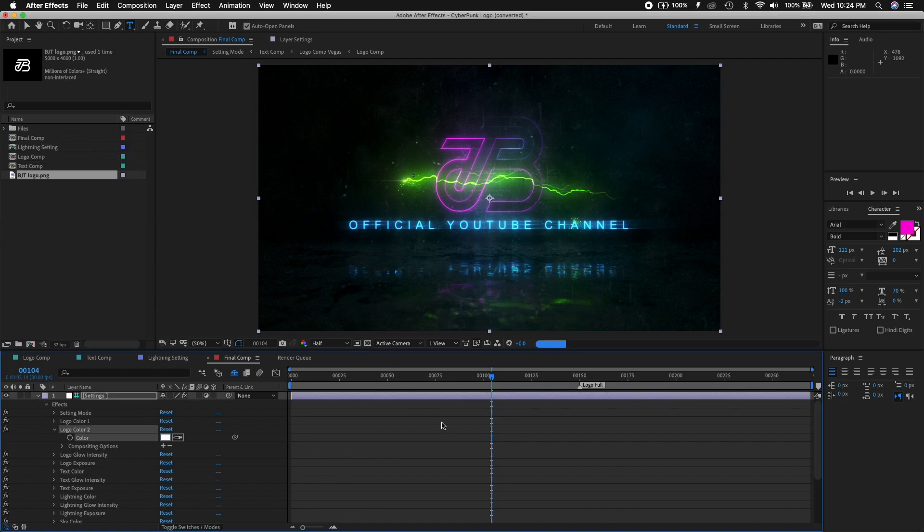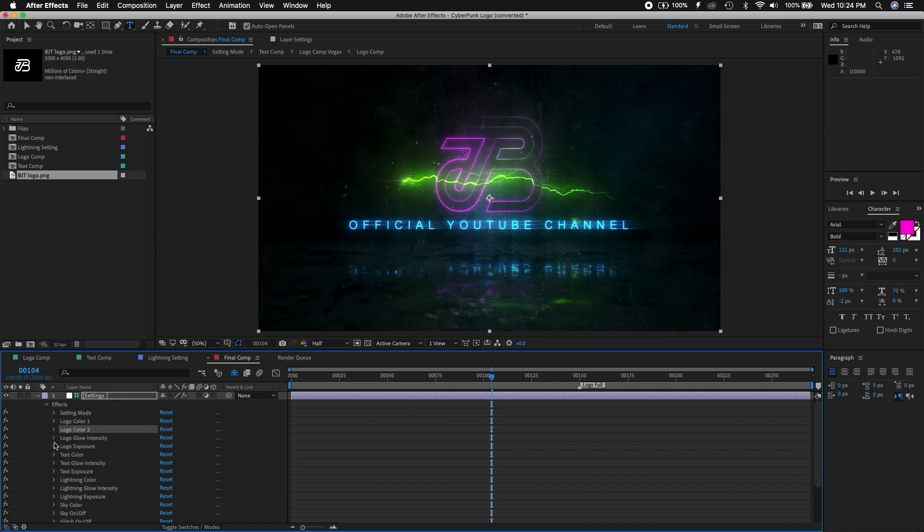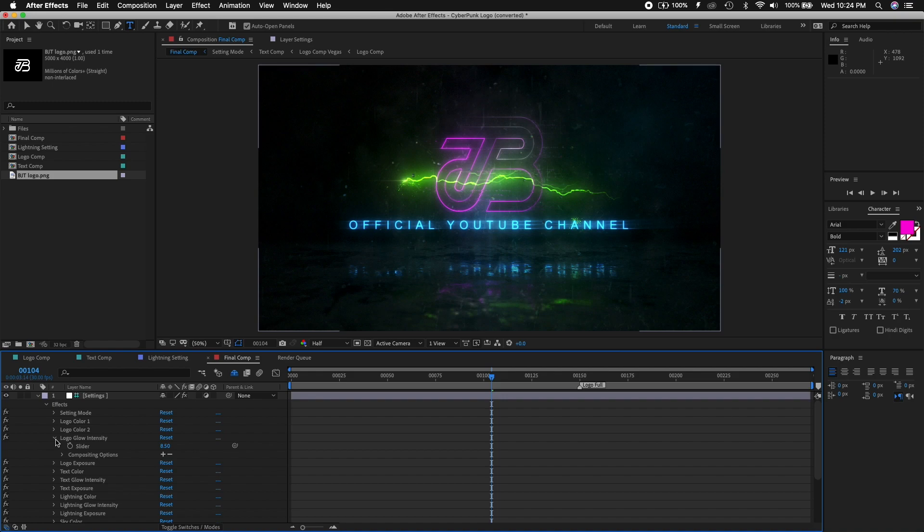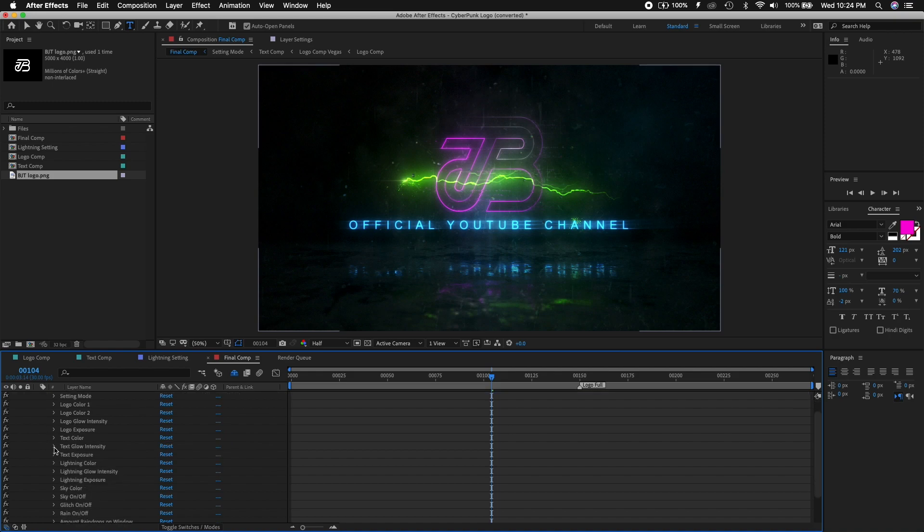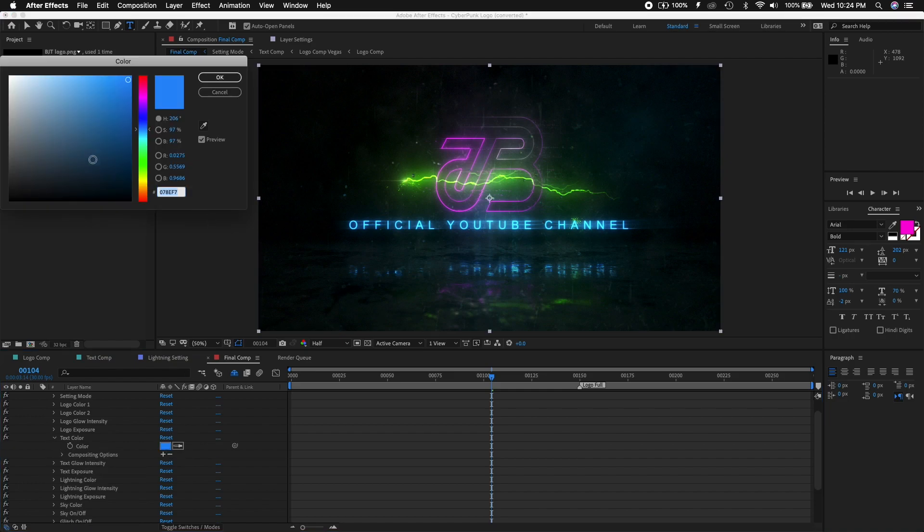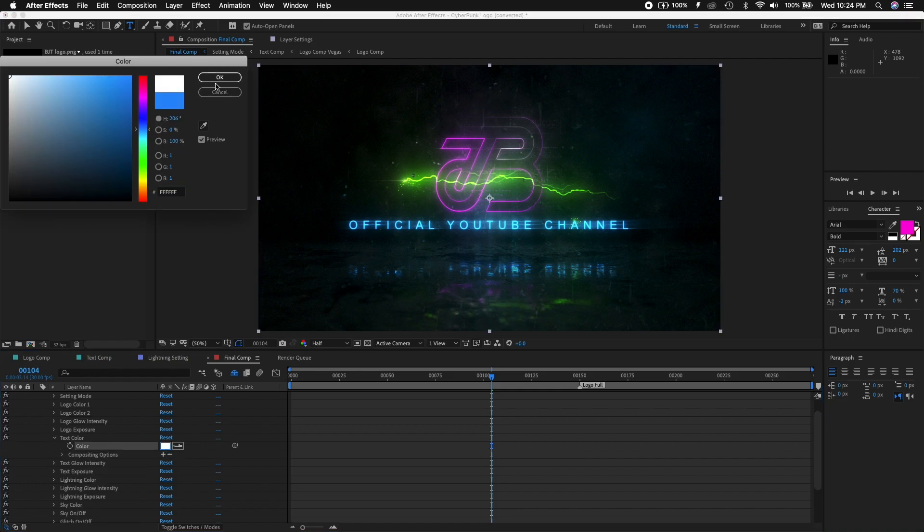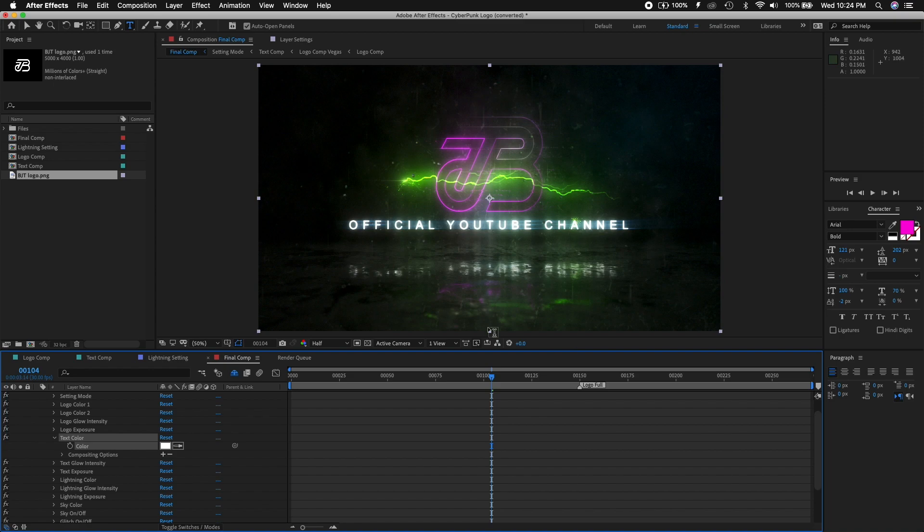So that's color one. Color two is blue. We could probably use white. Let's see how that looks. Now it's white. The glow intensity, I always leave it at 8.5. You shouldn't put it too much because otherwise it would be too much. The logo exposure is also at 15, that's good. The text color, we can probably use that as white as well.